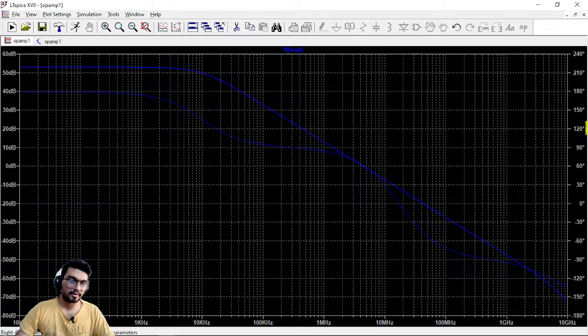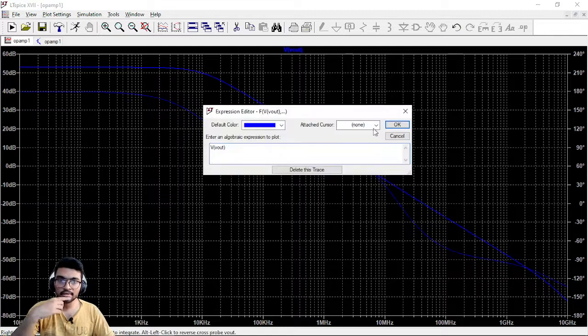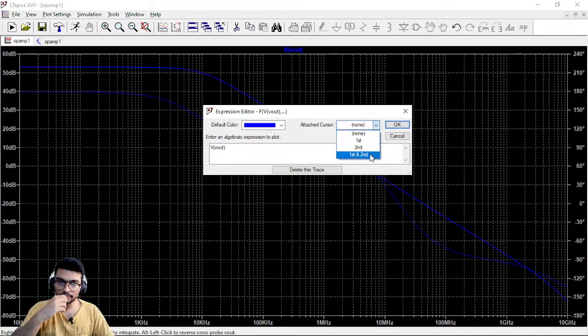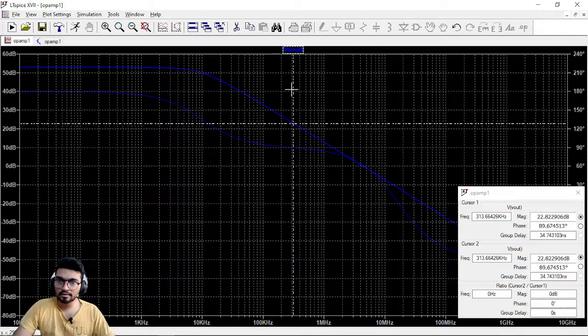So you have degrees given. Now for checking it just right click on this, add cursors. So first cursor, let's just take the first cursor.